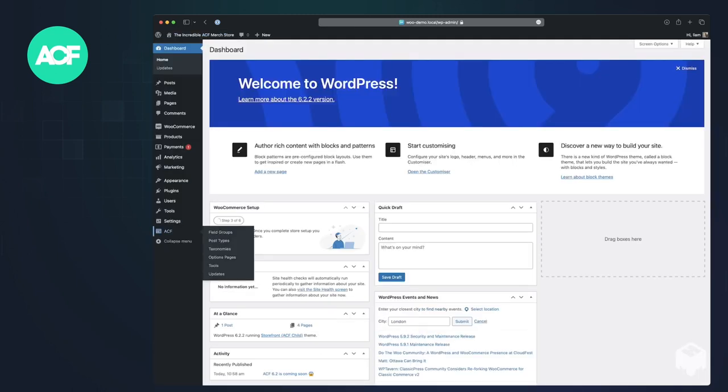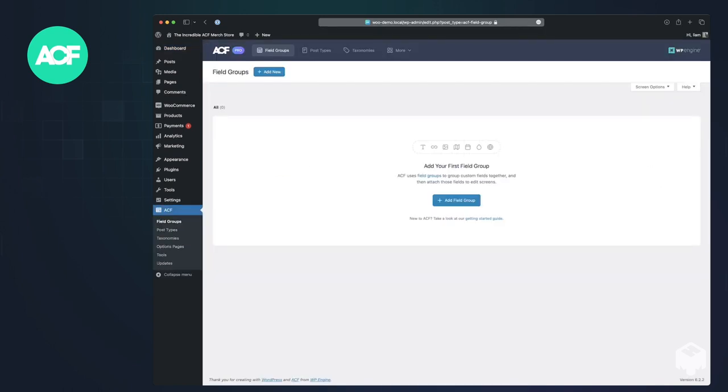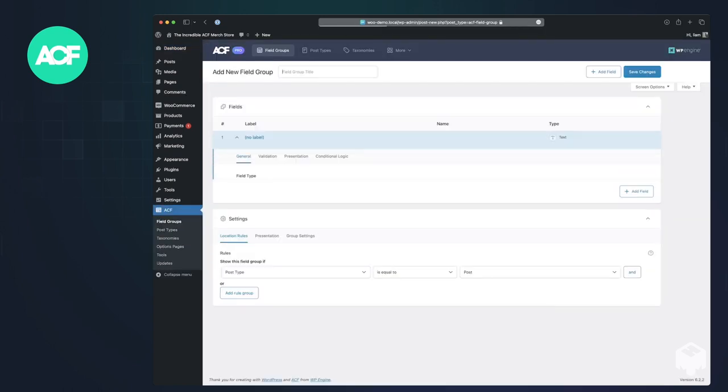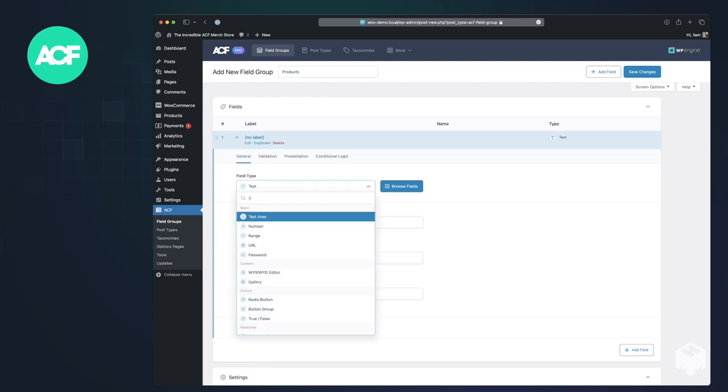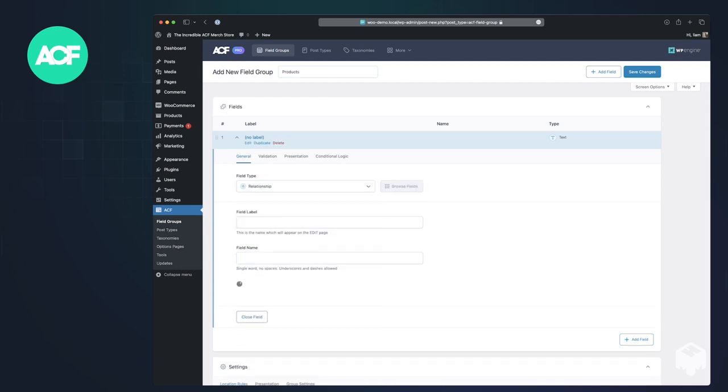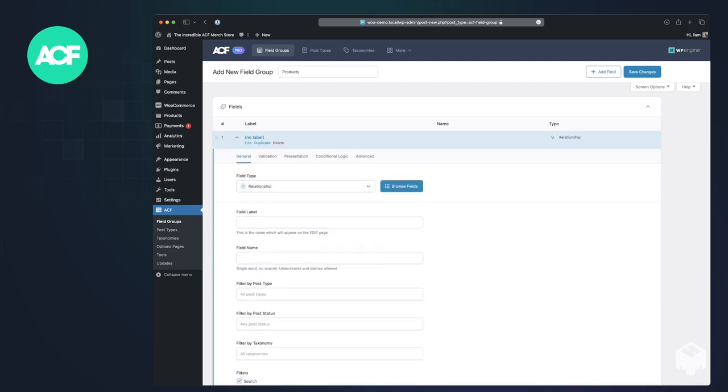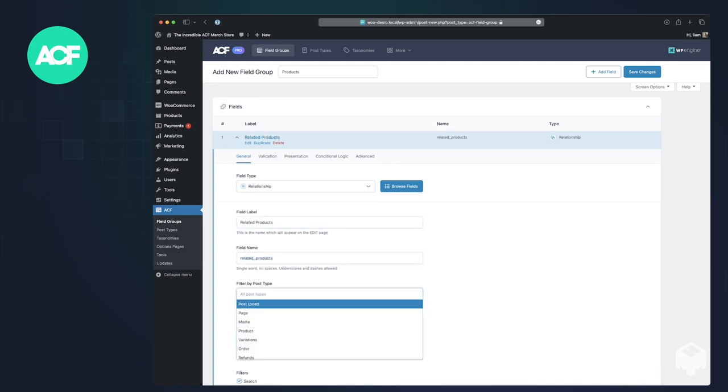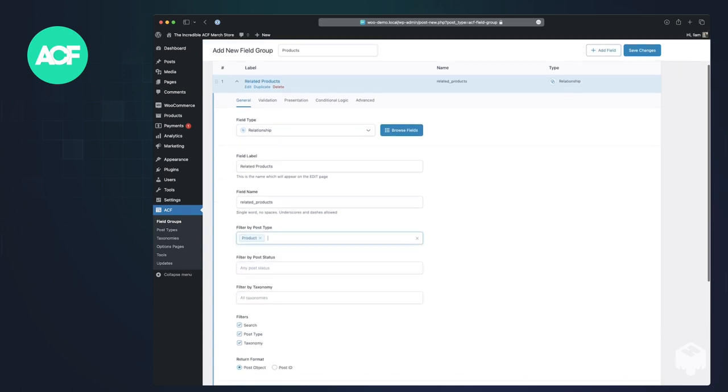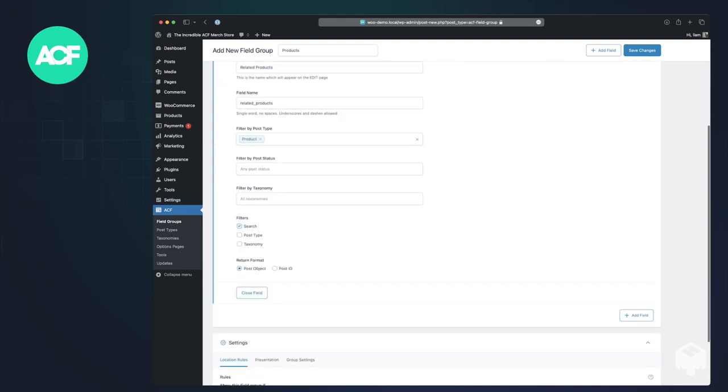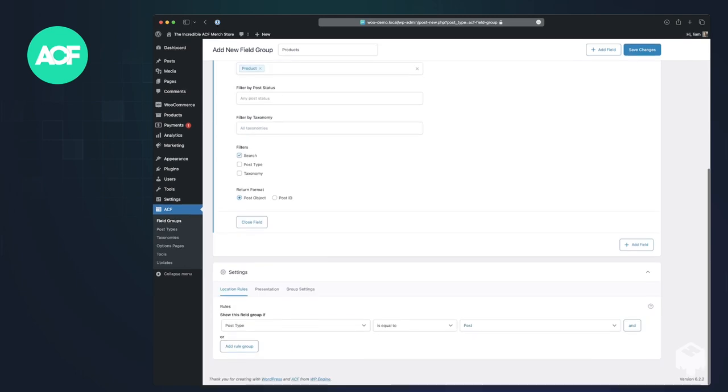you log into your dashboard, and we're going to create a field group that is assigned to WooCommerce products. We'll set it to a relationship field type and call it related products. We can limit its selectable values to only be WooCommerce products, and we can turn those off because we don't need to be able to filter by post type or taxonomy.